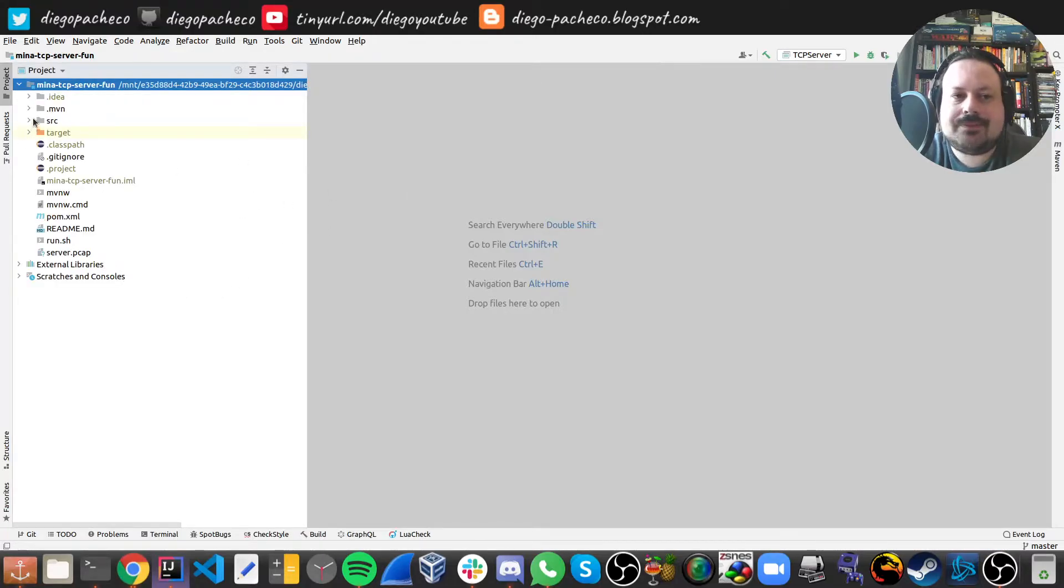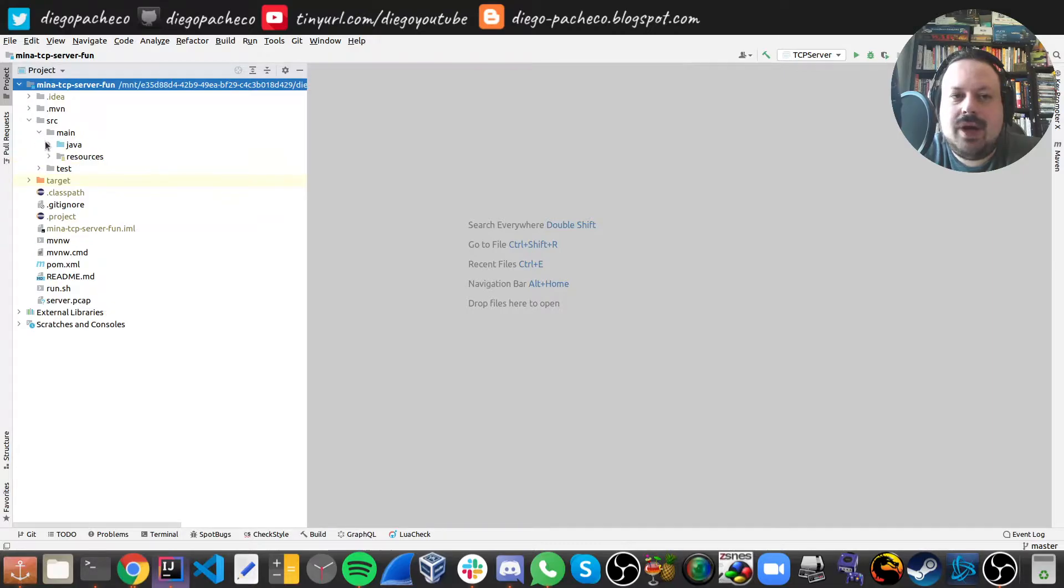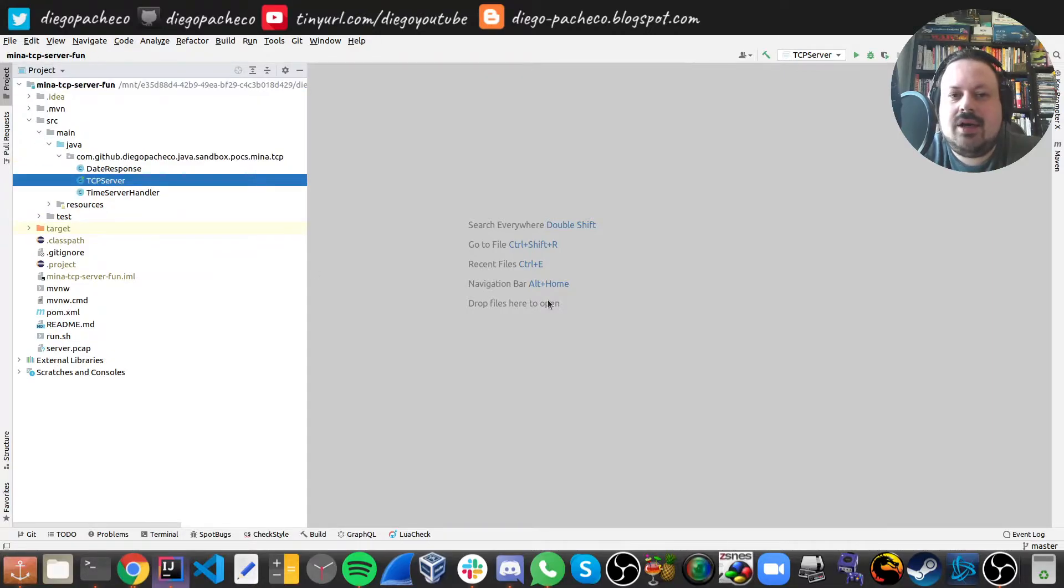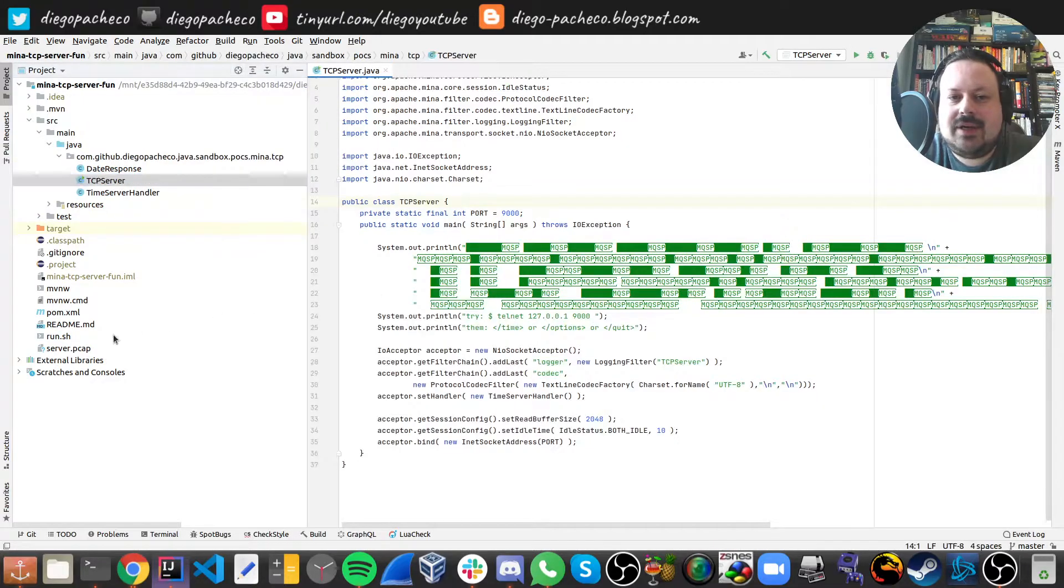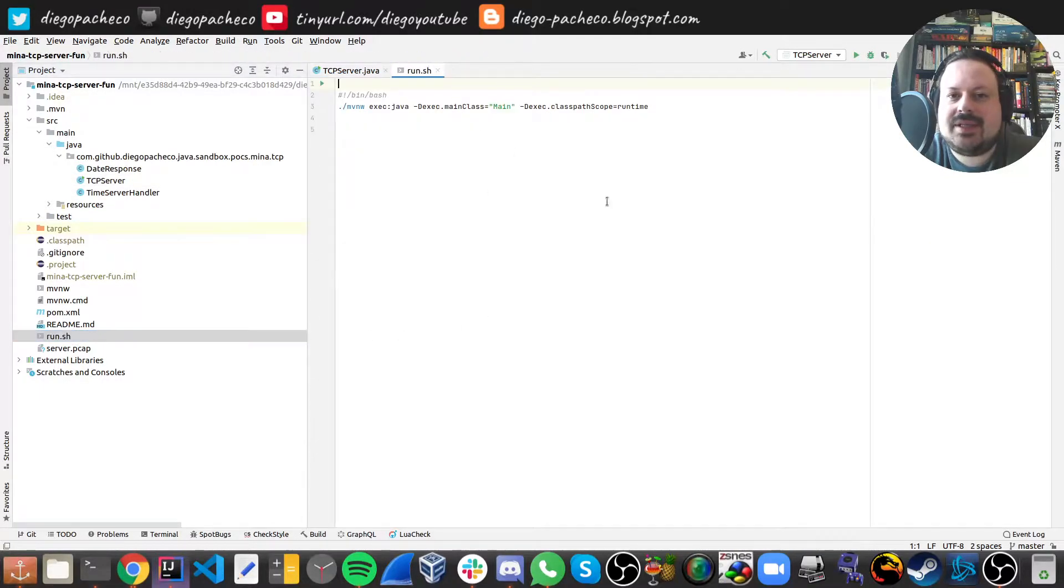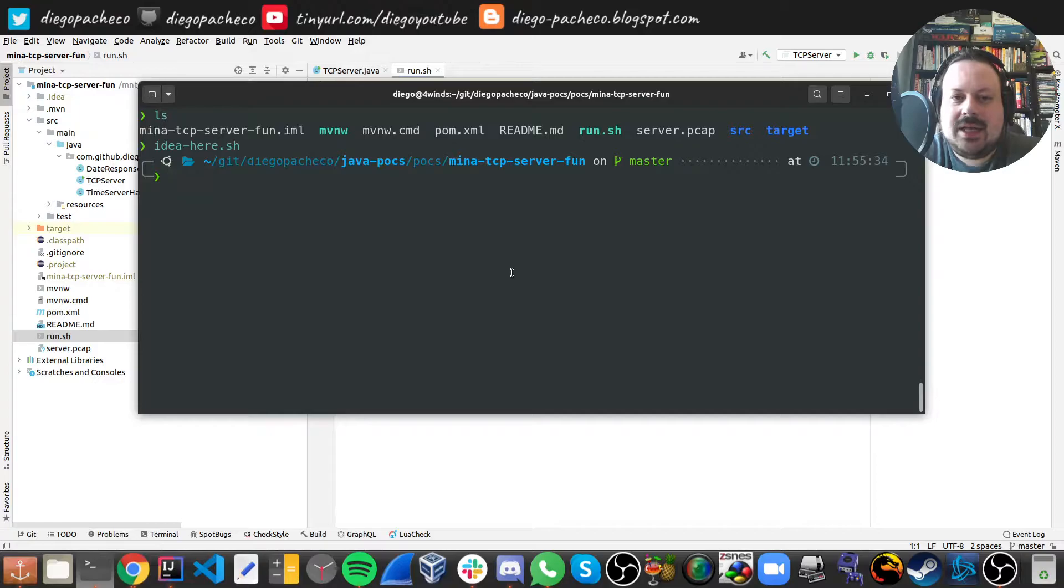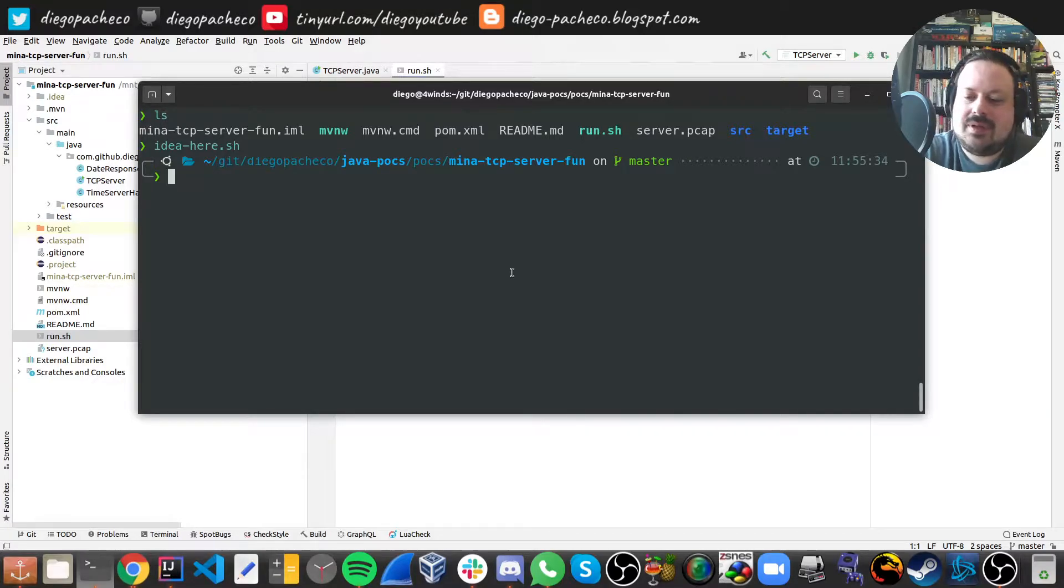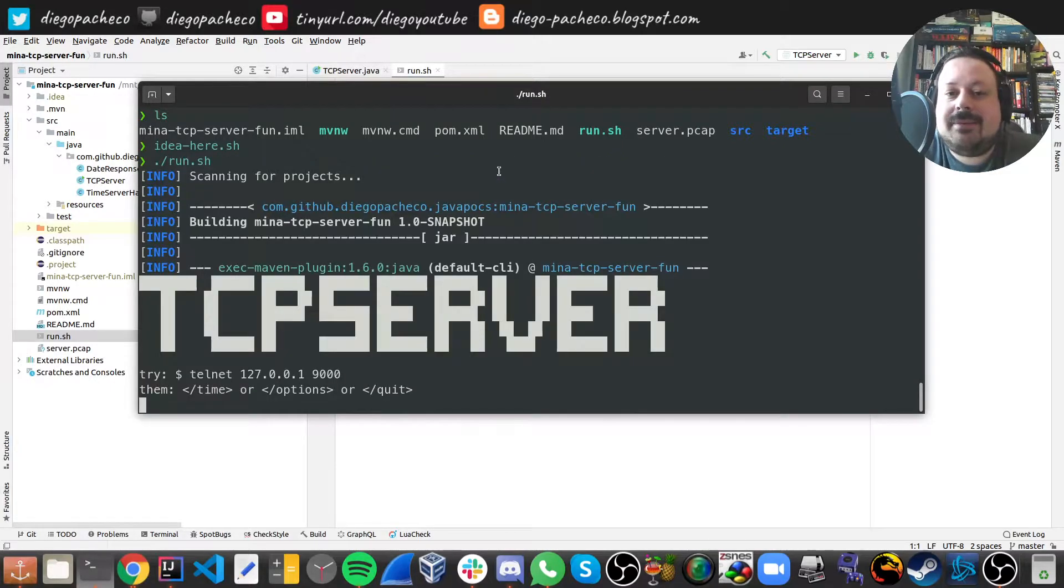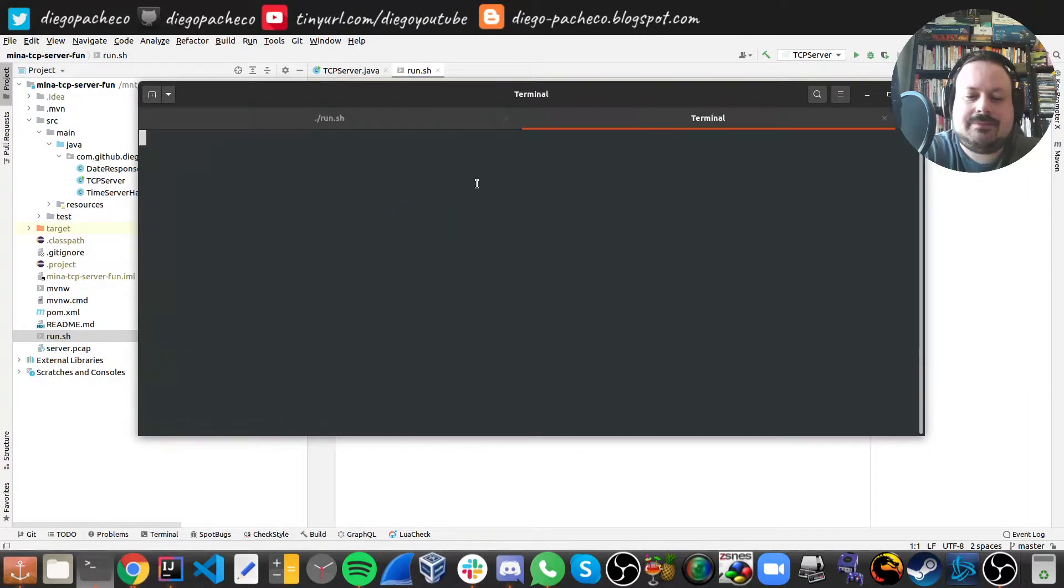So I'm going to run this project, we can either run the server or I also have a script that can run it. So let's use the script. And after the script, we're going to do a TCP dump. So we have the TCP server up and running.